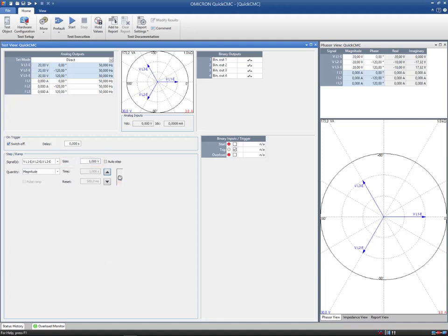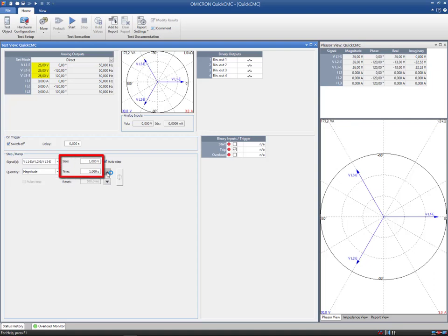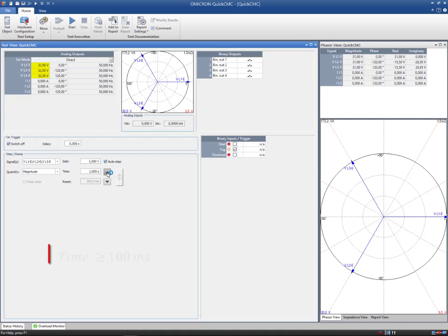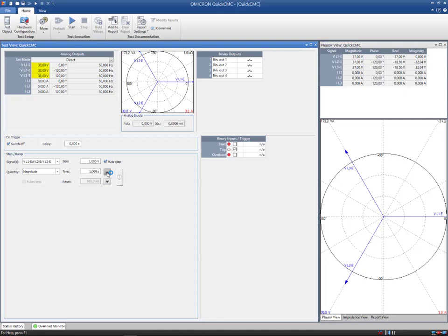To ramp automatically, select the auto-step checkbox. To start the ramp output, click the up-down button first. The output values are now automatically increased or decreased according to the defined step size and time. Note that the signal step time cannot change more quickly than 100 milliseconds from one step value to another. The ramp will stop when the trigger condition is met or when the up-down buttons are clicked again.